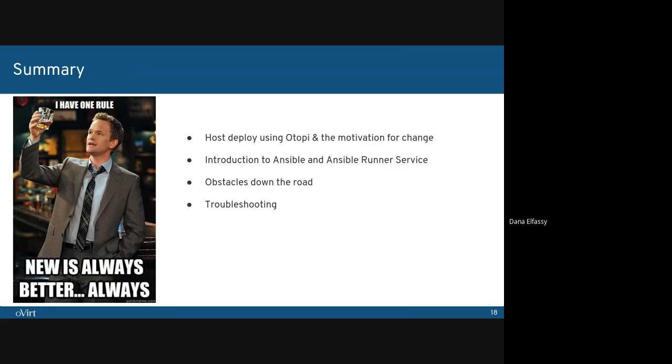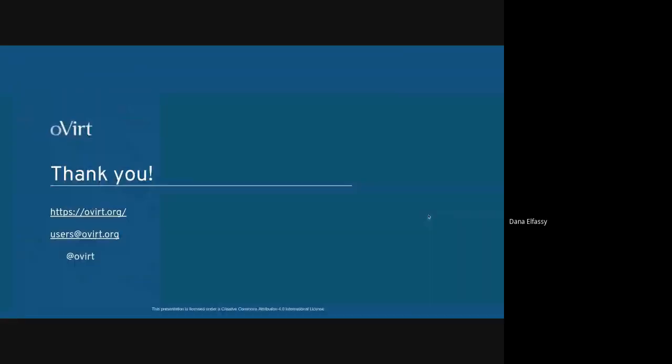I introduced the new and different logs we created for host deploy, host upgrade, and Ansible runner service, which depend on where the error occurred. I also showed how these errors can be easily found and be fixed. I hope you enjoyed this talk. If you would like to continue discussing or have some further questions, I'll be available on the next hour at the BlueJeans meeting. Feel free to contact me by email as well. Thank you.